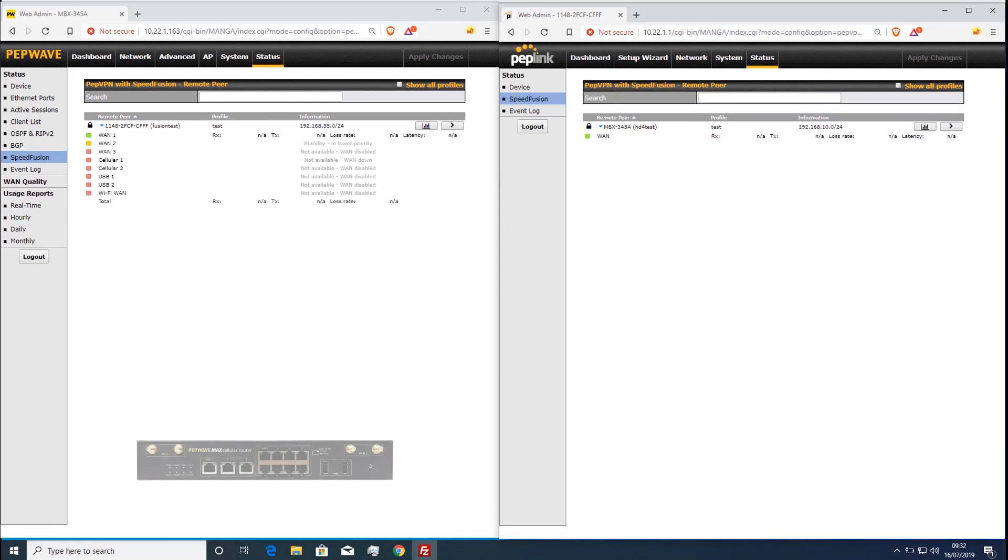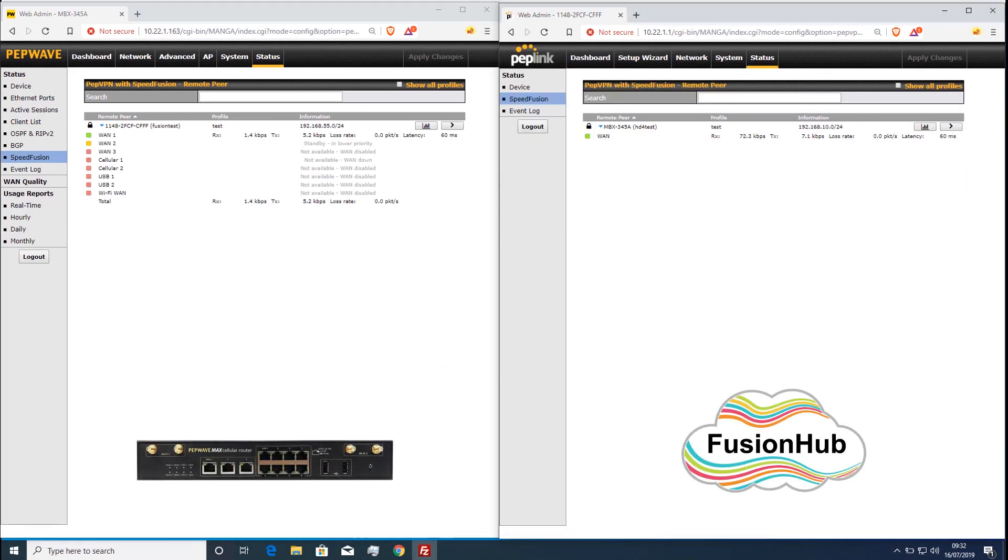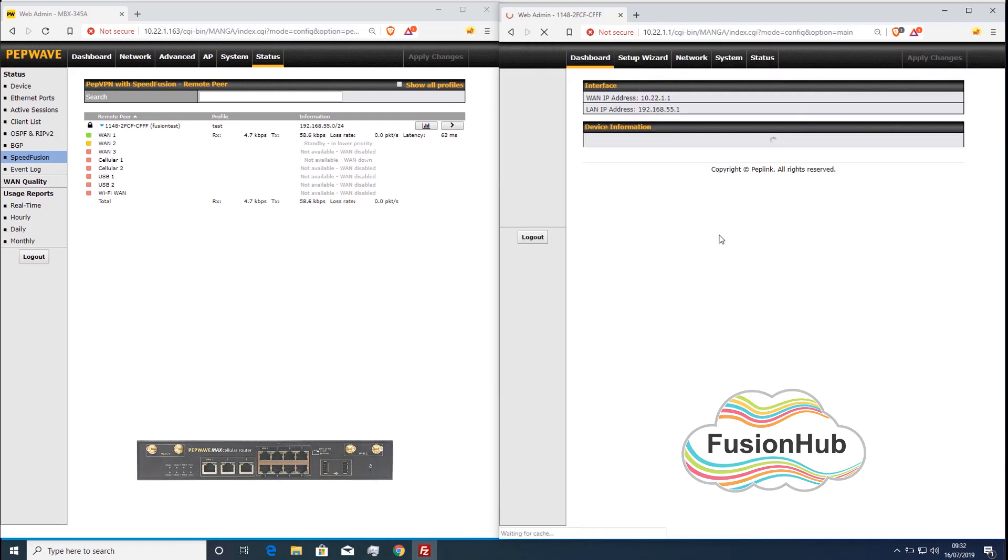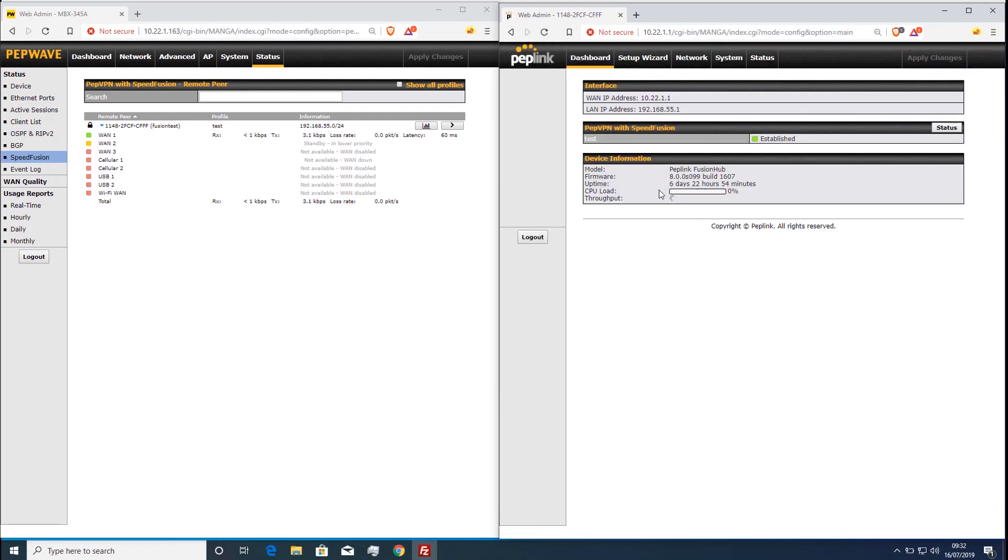Here we have a HD4 MBX with a tunnel to a fusion hub over a simulated 35 meg WAN link which is suffering with 1% packet loss.